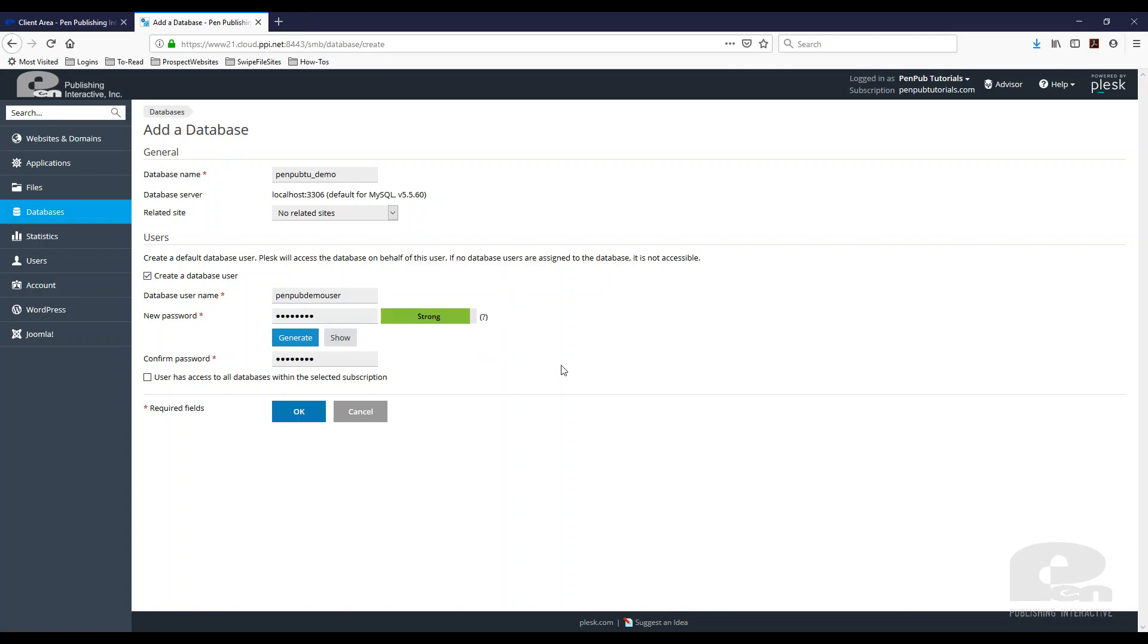Now you can check this box and this user can access all the databases that you have on the account or you can leave it unchecked if you only want this user to have access to one database which is the one we are creating. So I'm just going to hit OK.